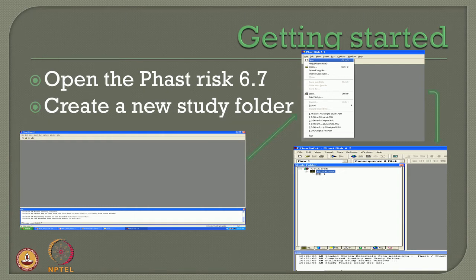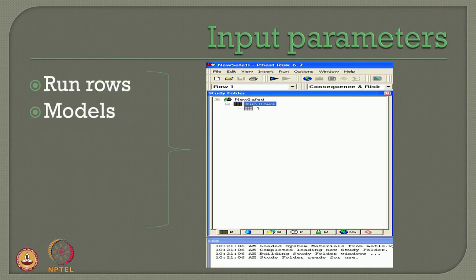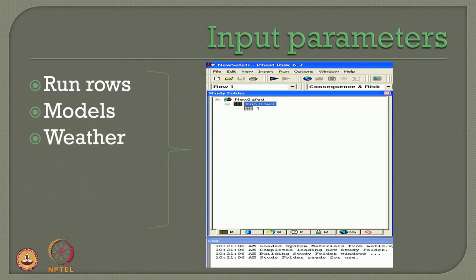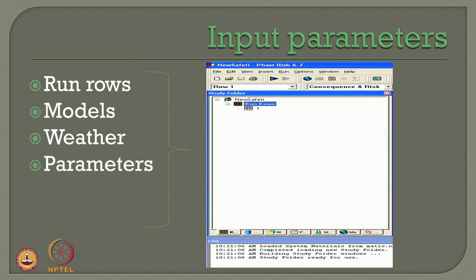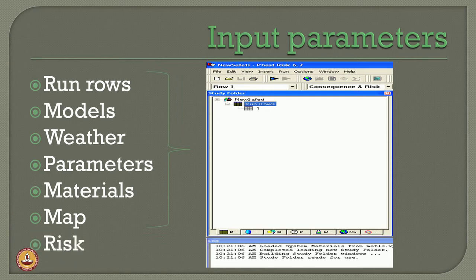The moment you open the software, you have to create a new folder where we talk about development of run rows. We have to specify various input parameters including run rows. Parameters generally required for consequence and risk analysis include different models, weather data, other analysis parameters, and the inventory of the material. One should also specify the map input because societal risk is always preferably marked on a geographical map of a specific location. Then one can estimate societal as well as individual risk based upon the software output, which depends on the characteristic and quantity of the input given.